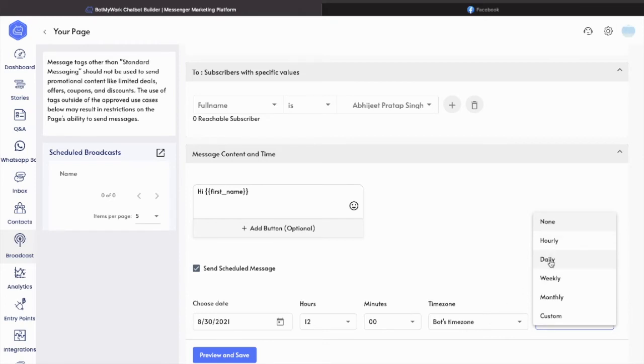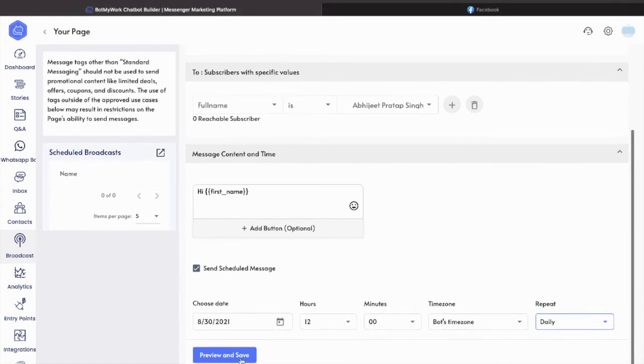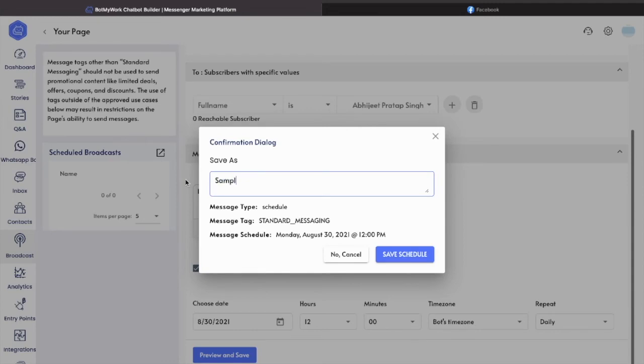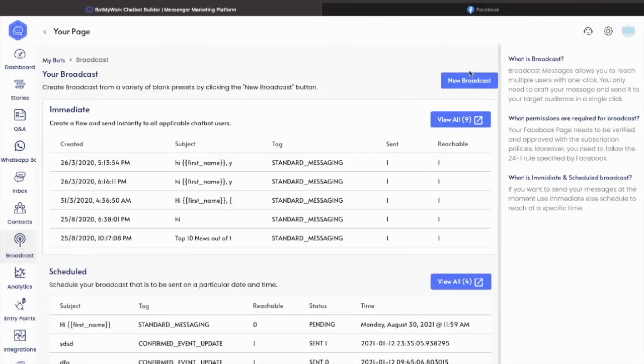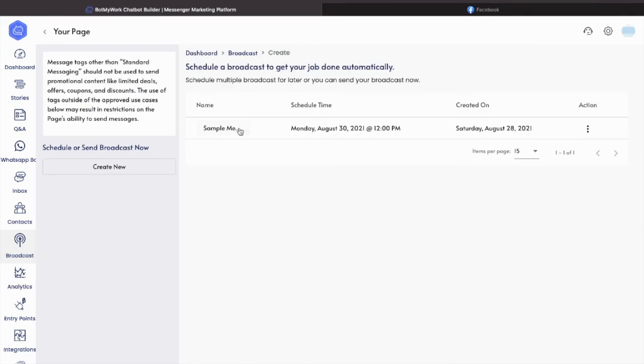Select daily, preview and save. Save this as a sample message, save schedule. That's it.